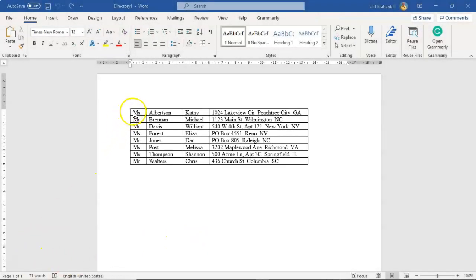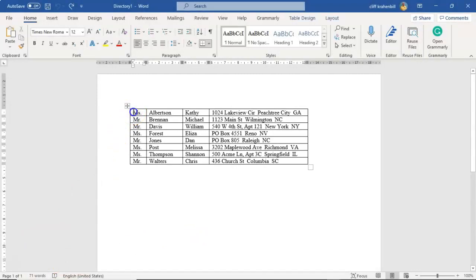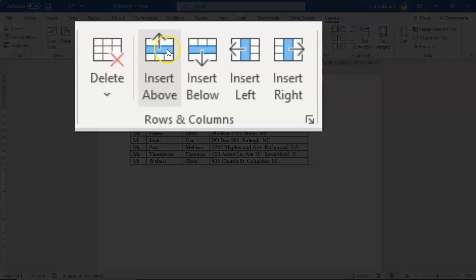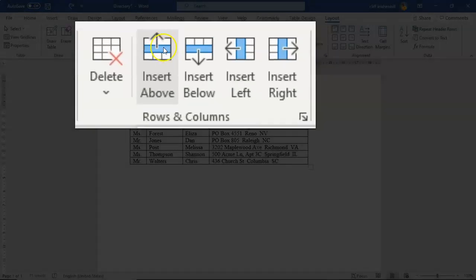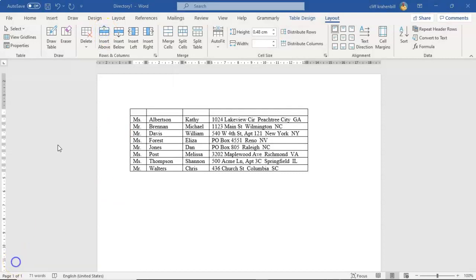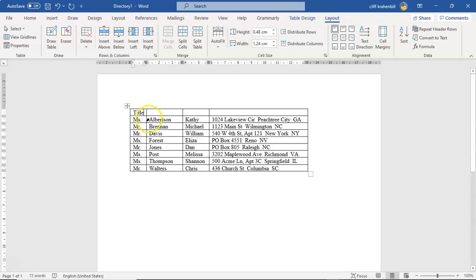And now if we just go ahead and select that first row, we get into the layout. From here we can go on over underneath the rows and columns and we can select to insert a row above. We can now label each one of our columns. Let's go ahead and start off with title. And we'll do last name.